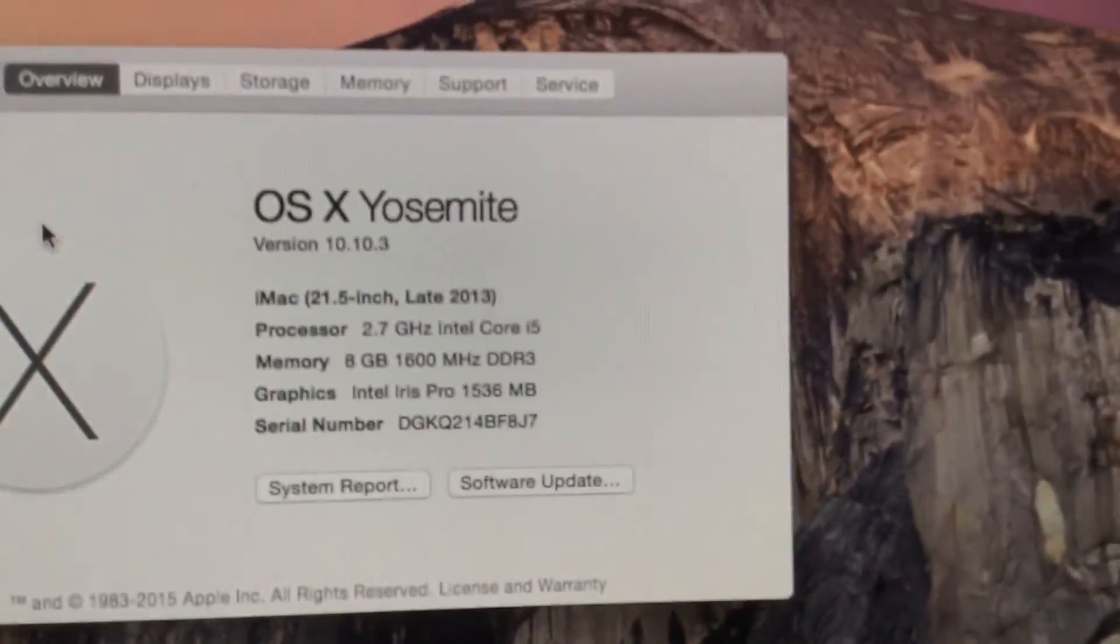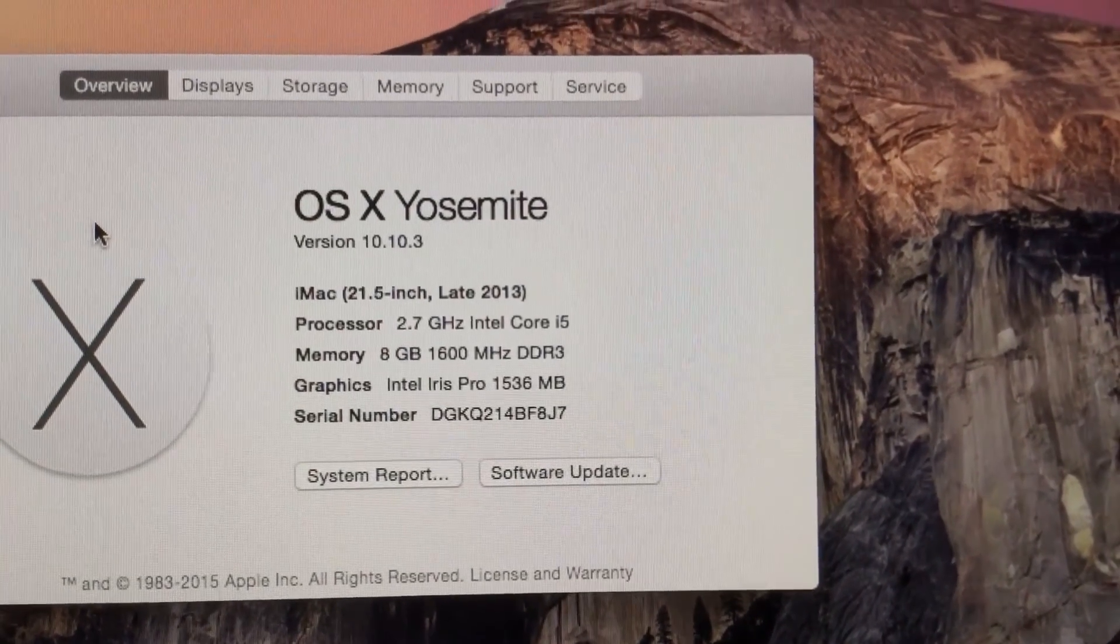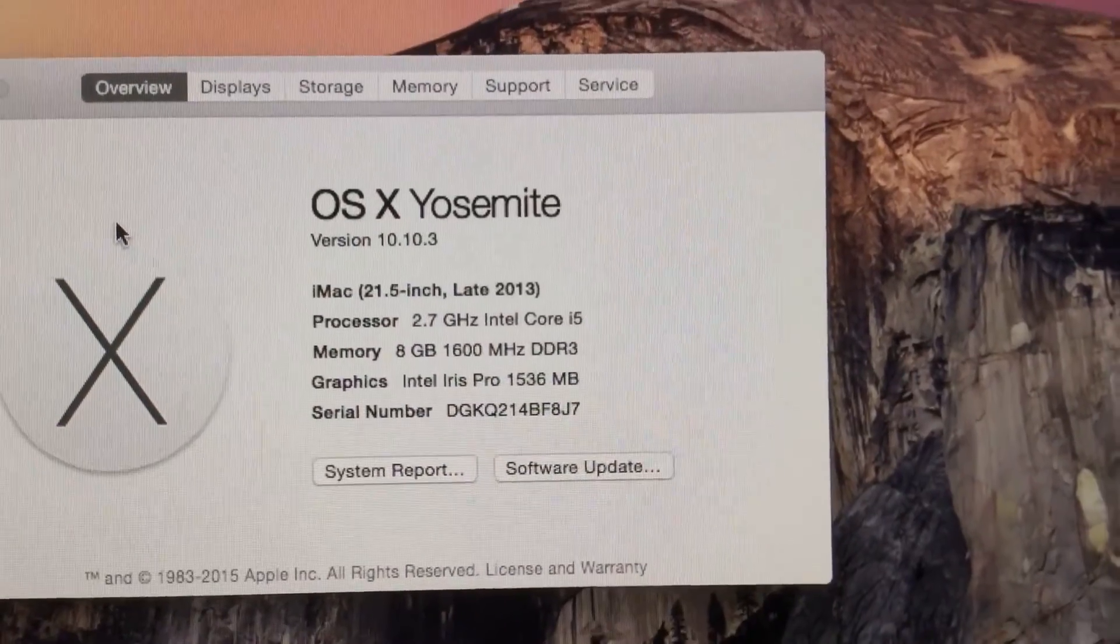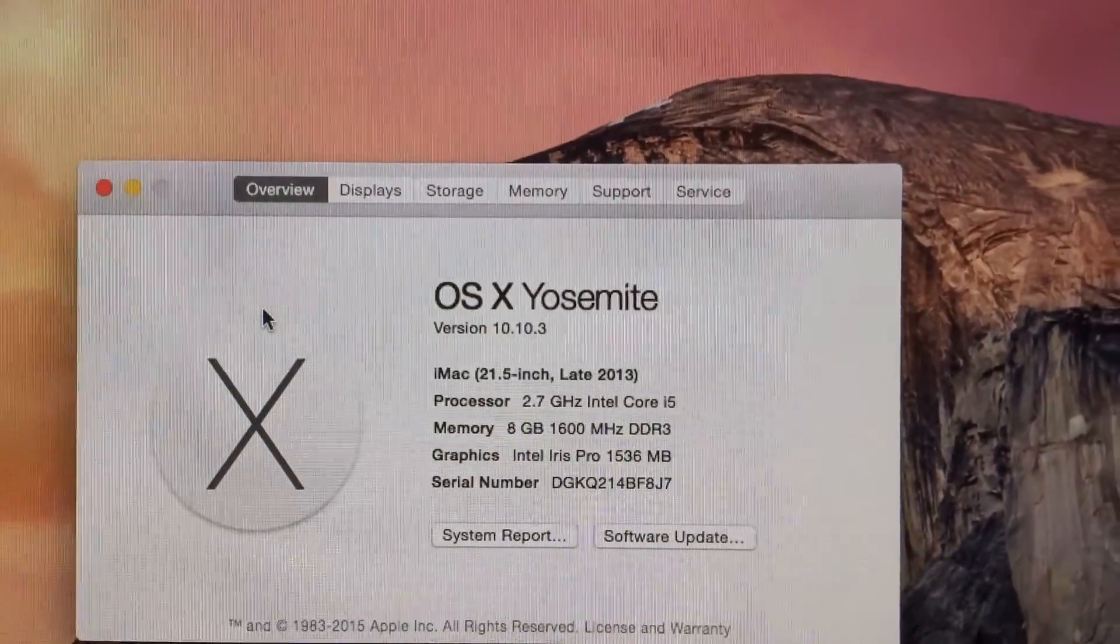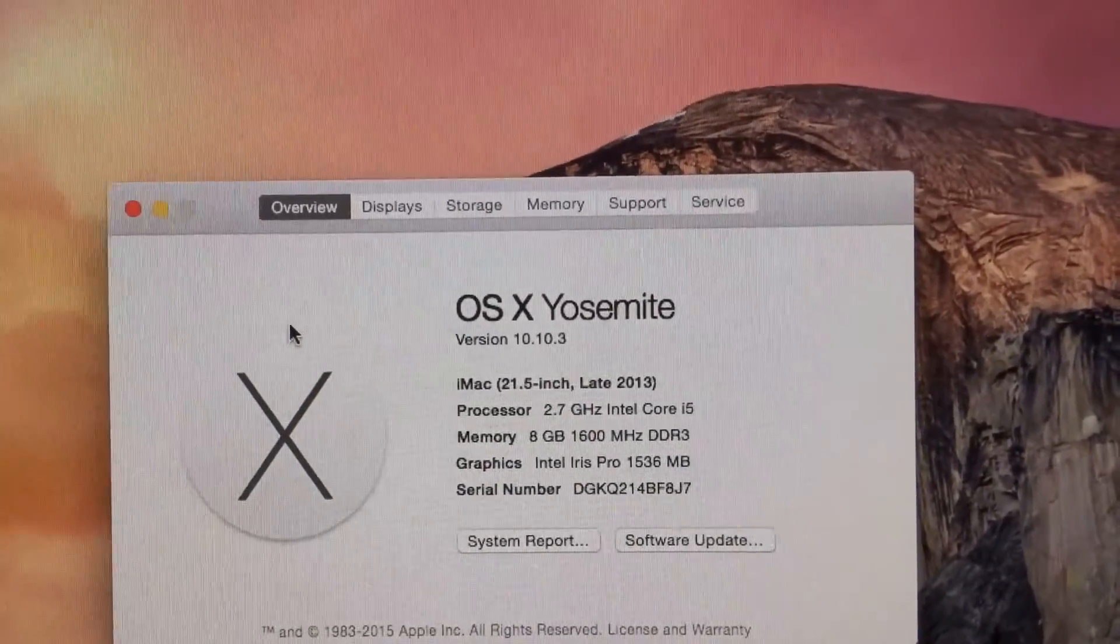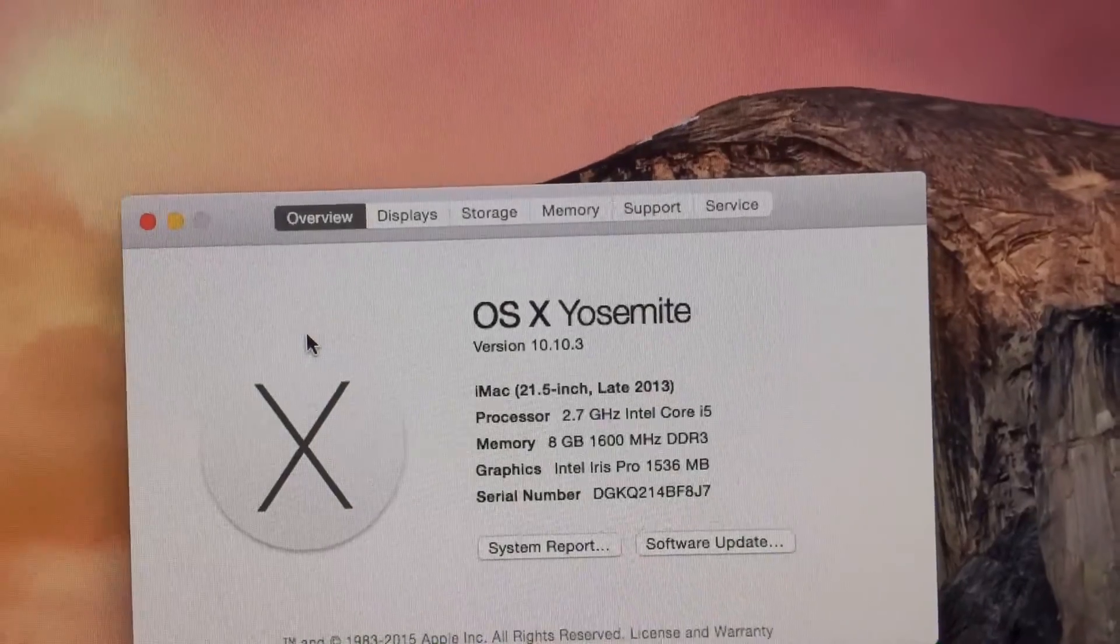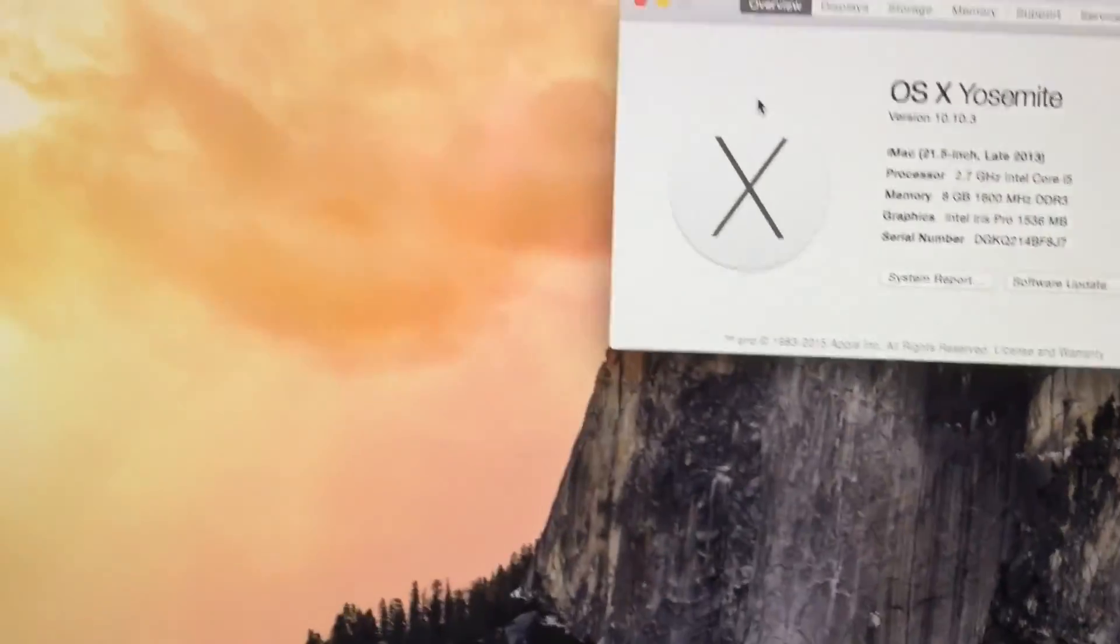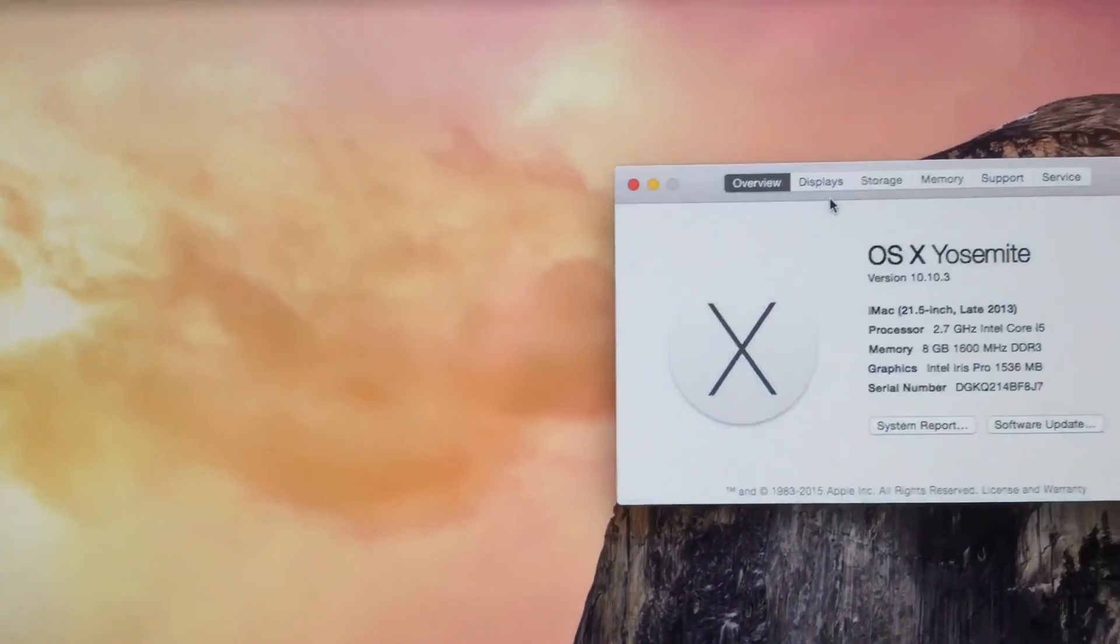You can see we have a 2.6 gigahertz Intel Core i5 Quad Core, it gives us 1600 megahertz SD RAM, and Intel Iris Pro graphics. And I've just got an alert on my iPad that I've just sent into an iMac. Obviously it's a 4K HD display.